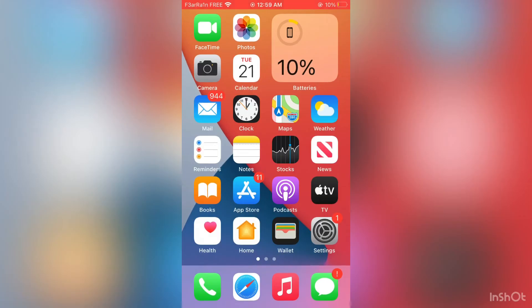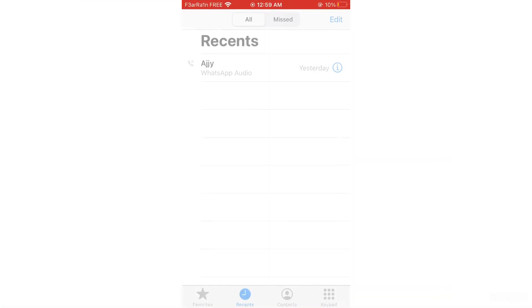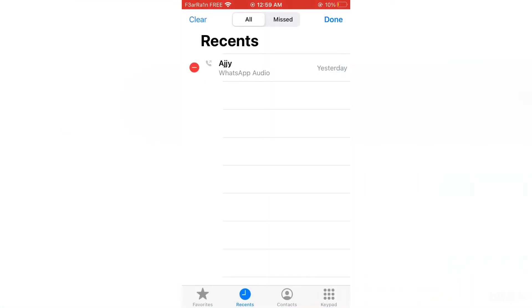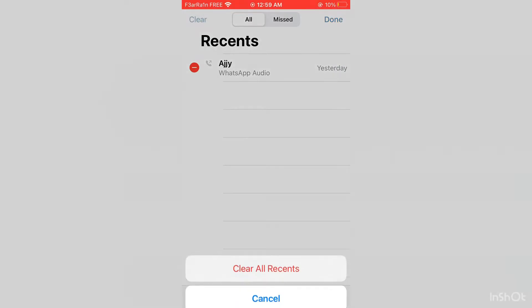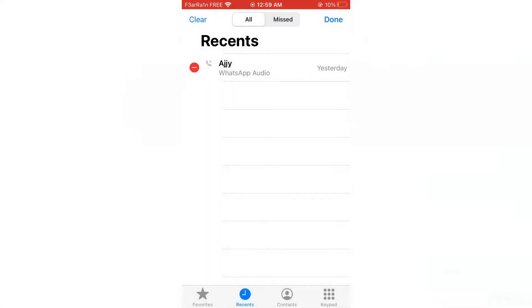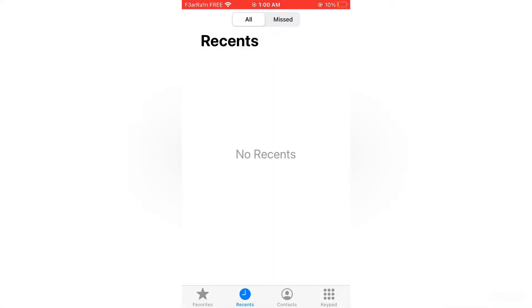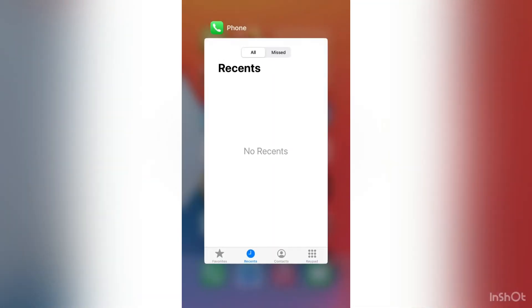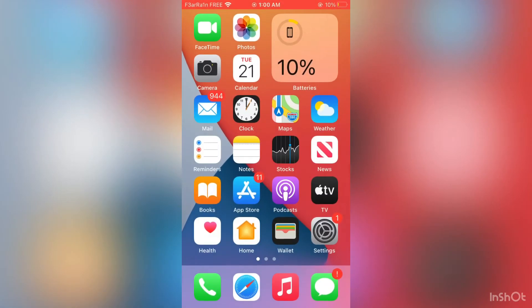First of all, go to your iPhone phone, then simply go to recent, then click on edit, then click on clear, then clear all recent. You need to clear the logs, all the recent logs. After this, just close it.